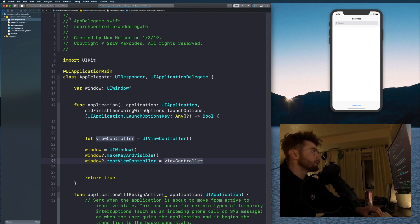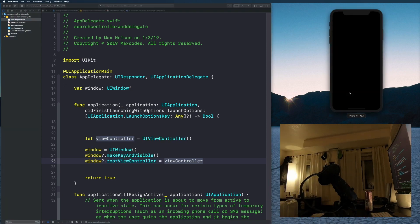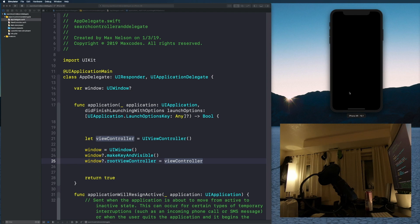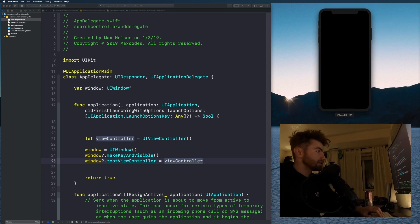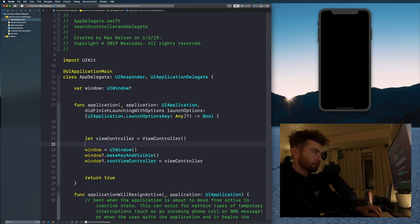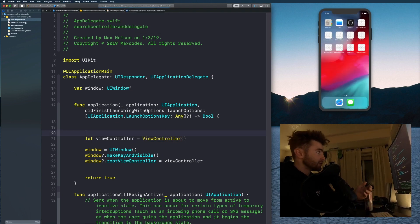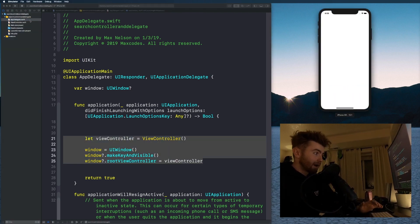Go ahead and run that — I'm running it on the iPhone XR simulator. We're seeing a black screen. That's because we wrote UIViewController instead of ViewController — our actual view controller class. Change that to ViewController with a capital V. Make sure you get those four lines in; that's all we've done so far along with the white background color.